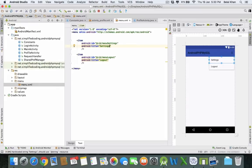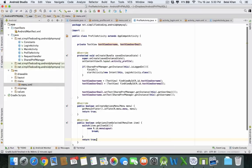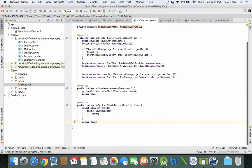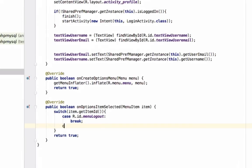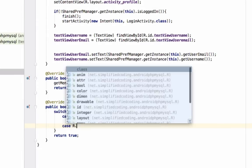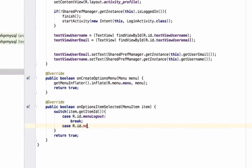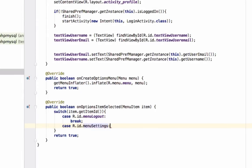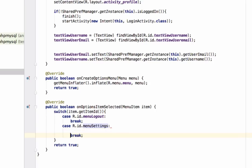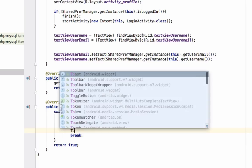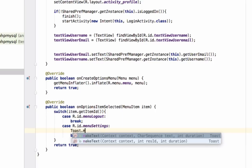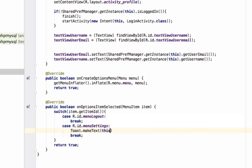Then we have two options now. We can write one more case here: case R.id.menu_settings. For settings, let's display a toast only: Toast.makeText - 'You clicked settings'.